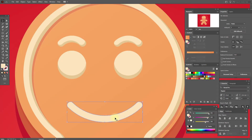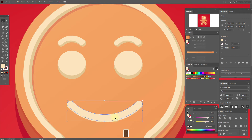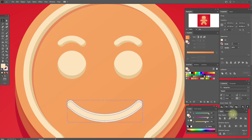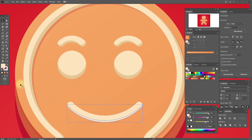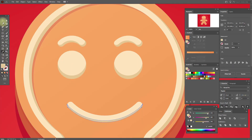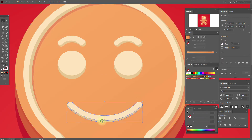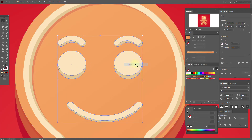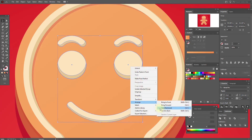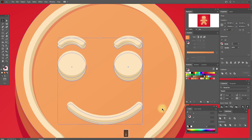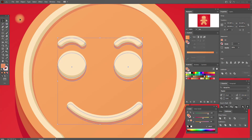Now let's work with our mouth. Copy and paste it twice. One copy a little up. Select both, exclude, ungroup, delete unwanted part. And this part will be this color. Now select all, group it, and select all parts and group. Now copy and paste them, send to backward, and a little down. Select this color. The face is ready.